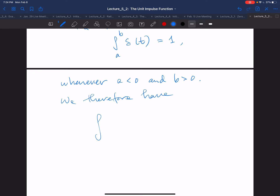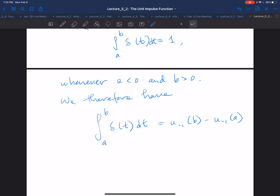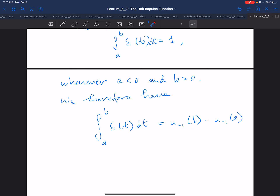For any integral from a to b of delta of t dt, this can be written as u₋₁(b) minus u₋₁(a), where u₋₁ is the unit step function. This gives you one as long as b is greater than zero and a is less than zero — in which case u₋₁(b) equals one and u₋₁(a) equals zero. However, this isn't the real way we define the unit impulse.